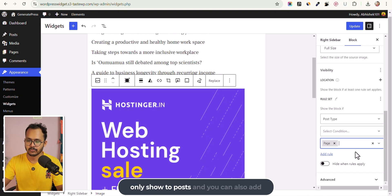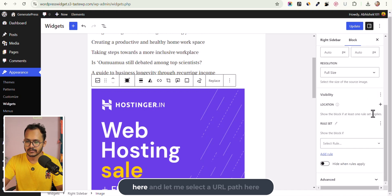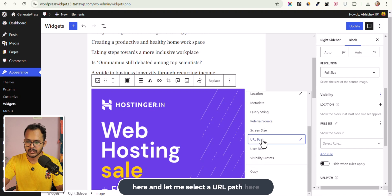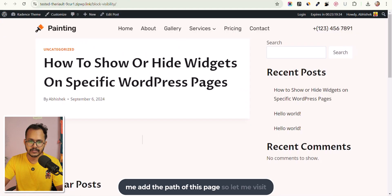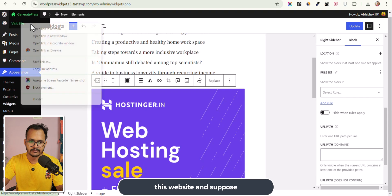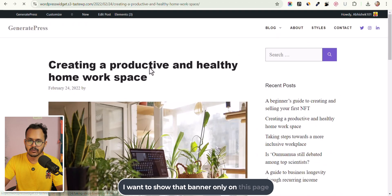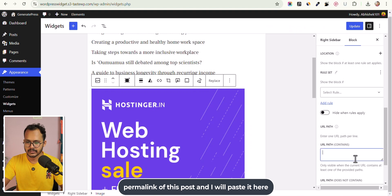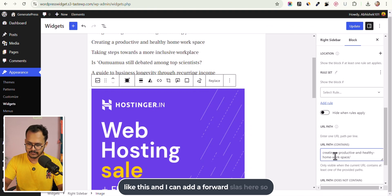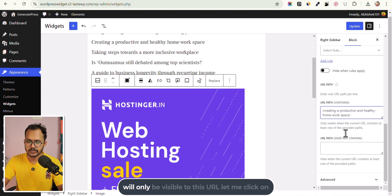You can also add multiple rules. Let me click here and select URL Path, then add the path of this page. Let me visit the website — suppose I want to show that banner only on this page. I can simply copy the URL path or permalink of this post, paste it here, and add a forward slash. So this is the URL path of that blog post and this widget will only be visible on this URL.